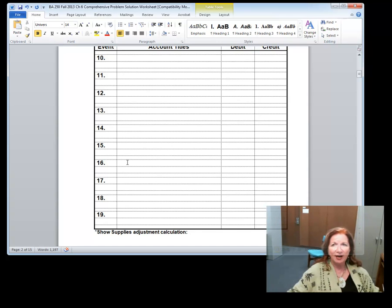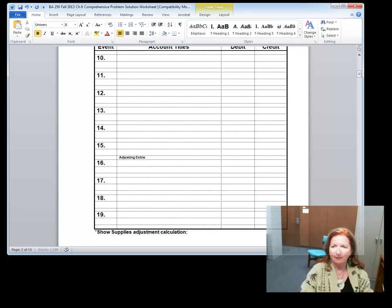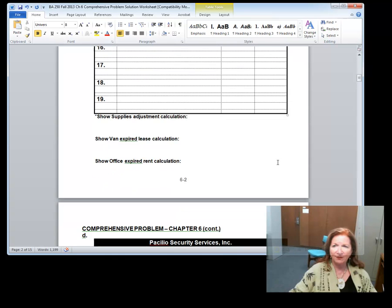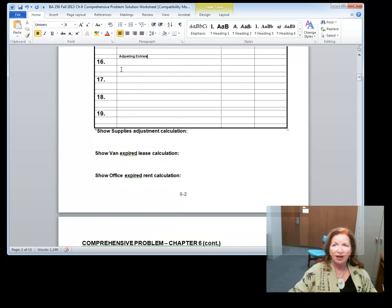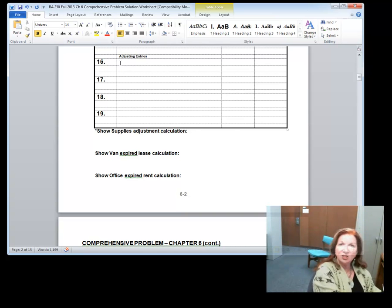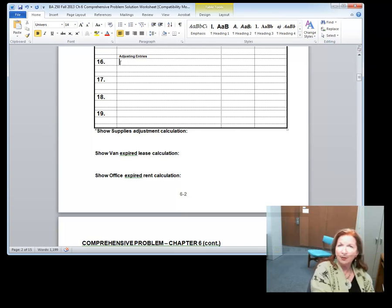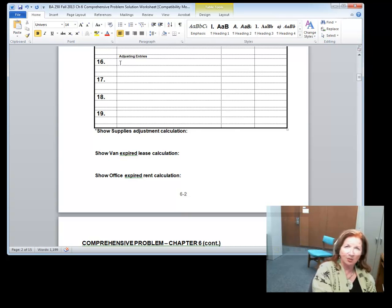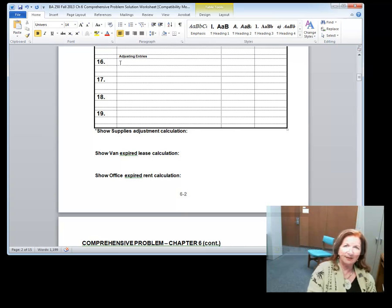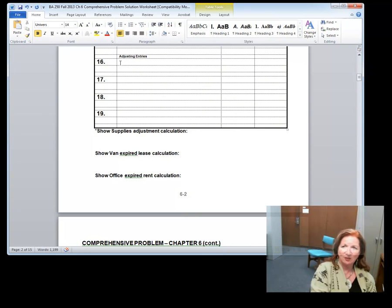The adjusting entries begin at entry 16. Remember, there is never cash on adjusting entries — you're always redistributing mixed balances between the income statement and the balance sheet. Entry 16: $160 of supplies on hand, so you'd write that adjustment. In the case of supplies, it's an expense and an asset — you're converting an asset into an expense. You can put your work in the space provided, deleting or adding space as needed.